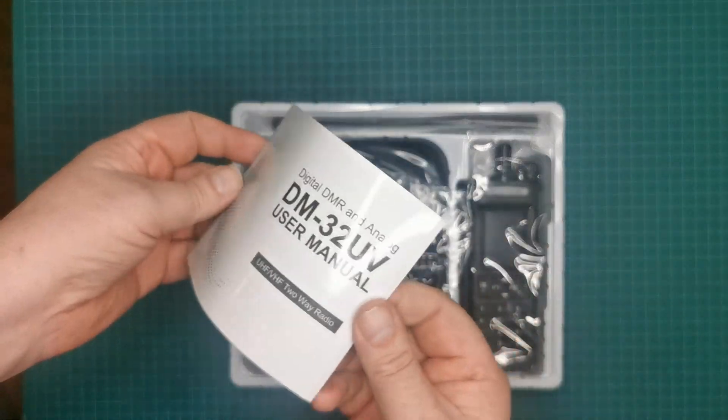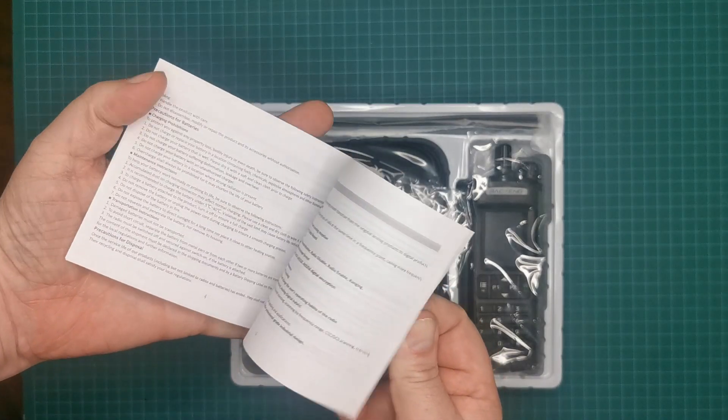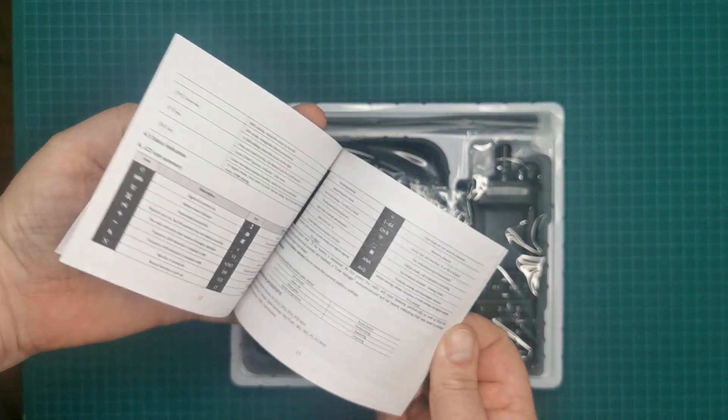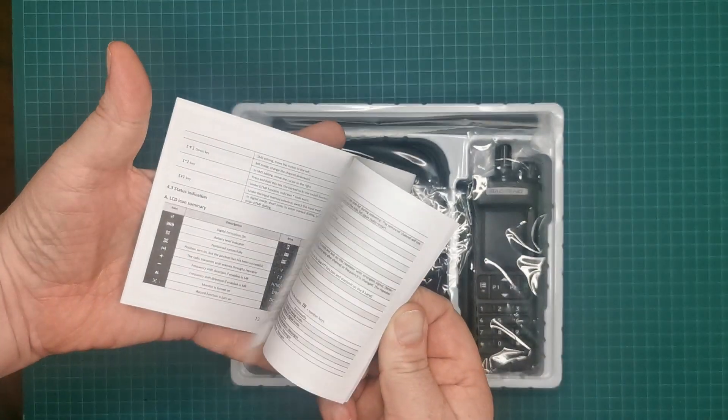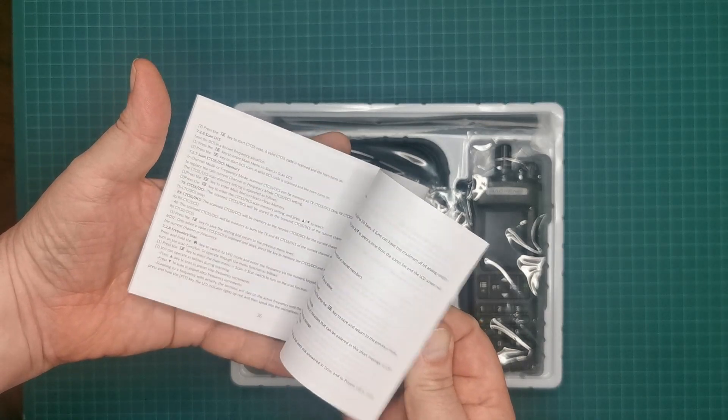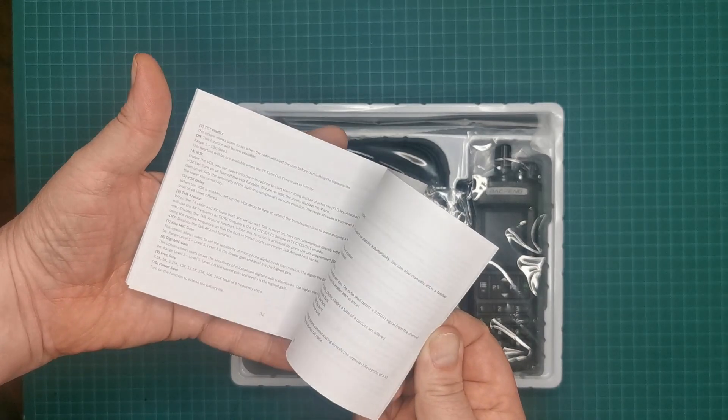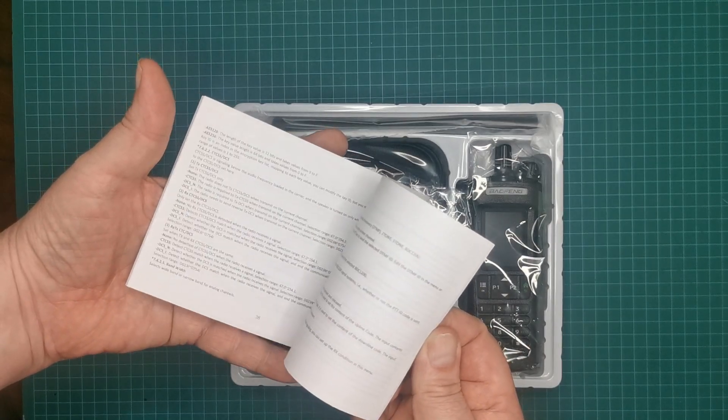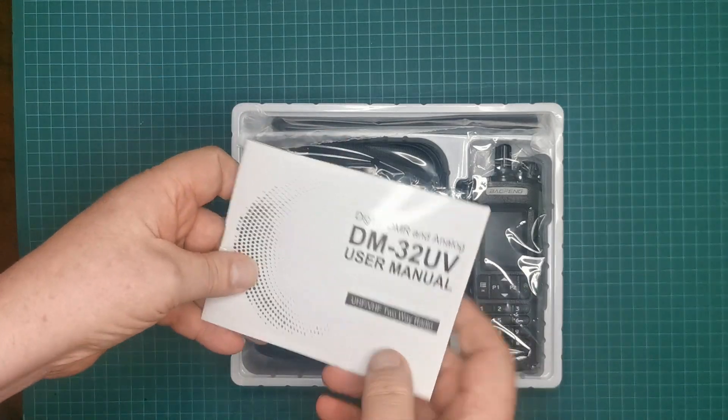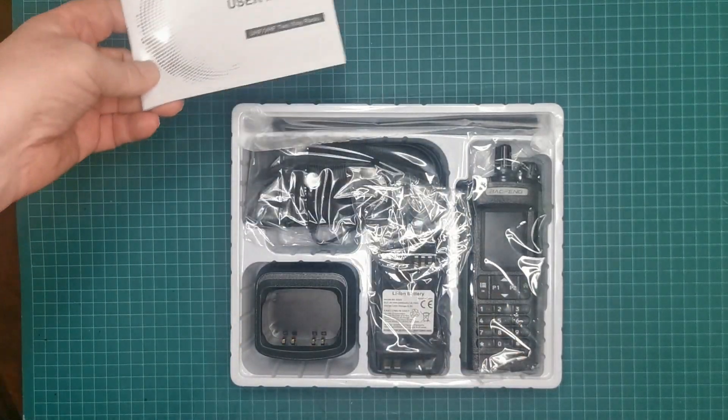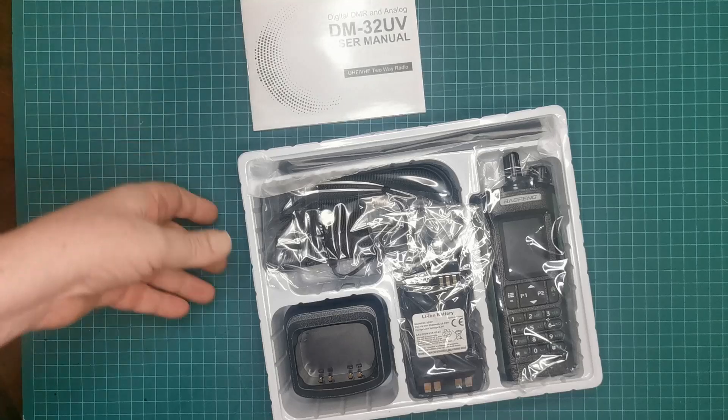First of all, we have the booklet. Seems to go through a few things here. Seems to be in English, so it'll be an interesting read to see whether or not this is helpful.